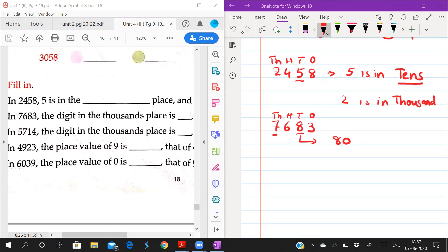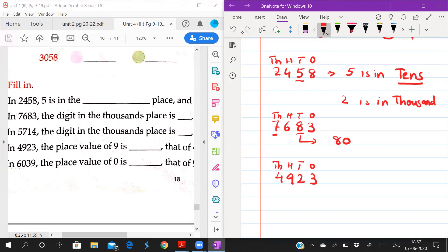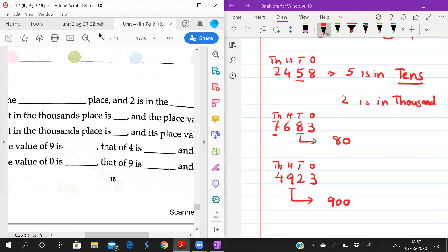See students, in 4923 — write the place value chart for 4923. What is the place value of 9? 9 is in hundreds place, so the place value of 9 is 900.